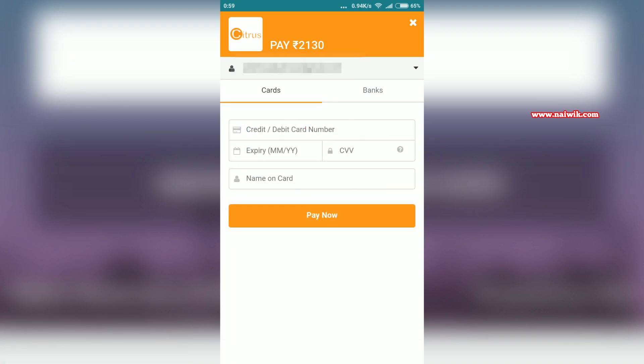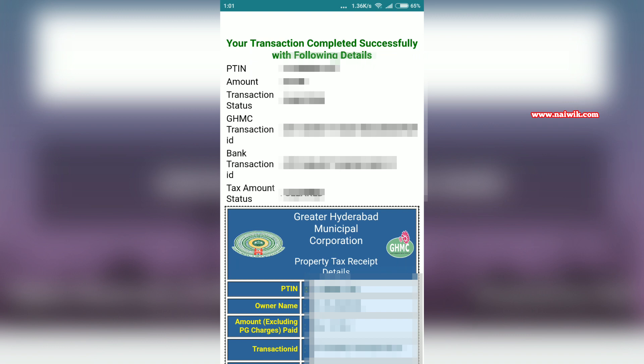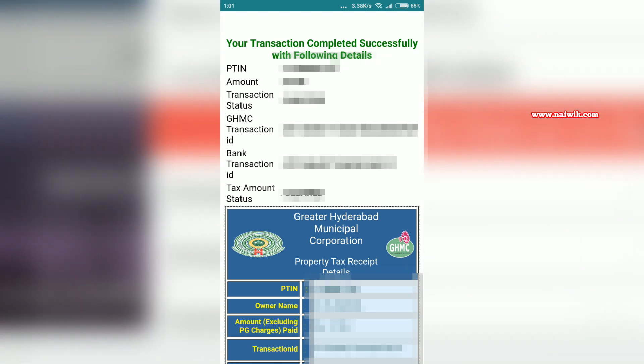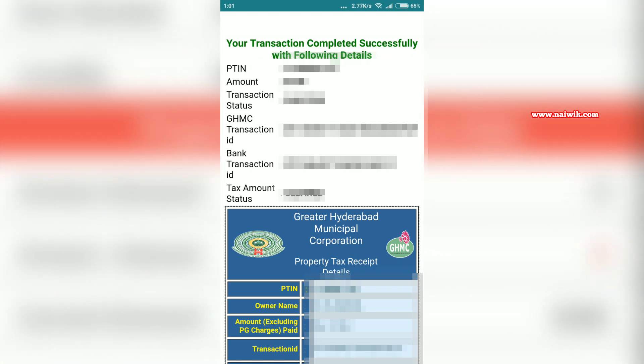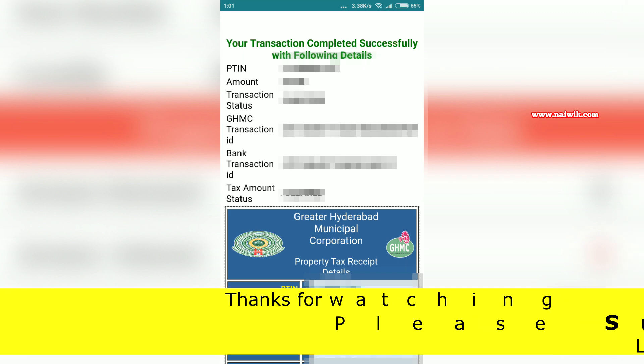Select whatever payment method you want and complete the payment. Once the payment is done successfully, you will get a message saying 'Your transaction completed successfully' with the following details: PTIN number, amount, transaction status, transaction ID, and bank transaction ID.